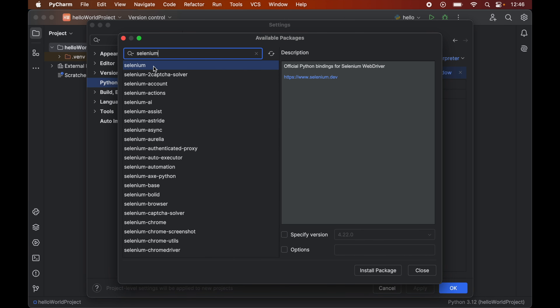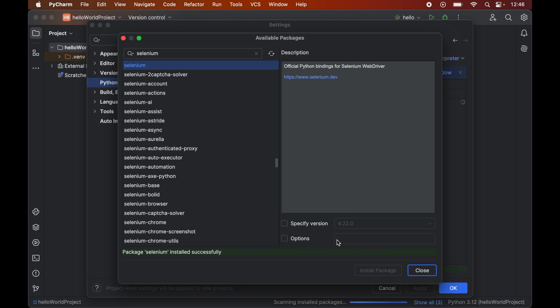This is the one, so we will select this and click on Install Package. This will install version 4.22.0 of Selenium, which is the latest version. But if for some reason you want to install an older version, you can specify the version by enabling that particular option. For now I will go ahead with the latest version.